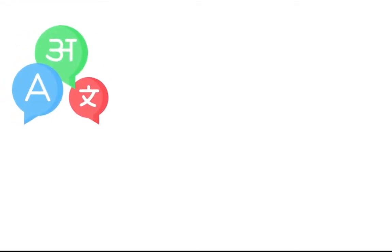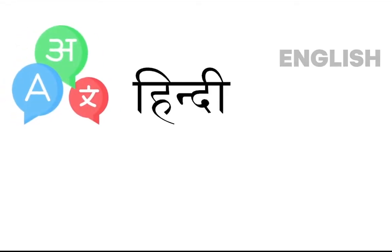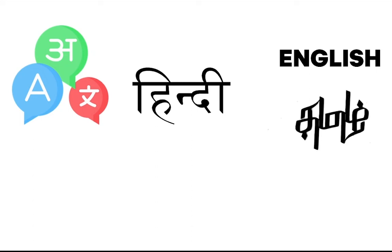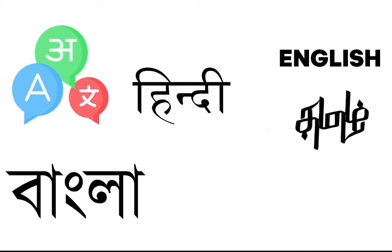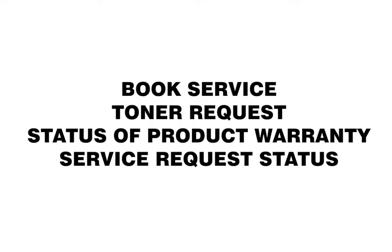This chat is available in multiple languages like English, Hindi, Malayalam, Tamil, and Bengali. This WhatsApp service is also used to book service, toner request, check the status of product warranty, and also know the status of service requests.